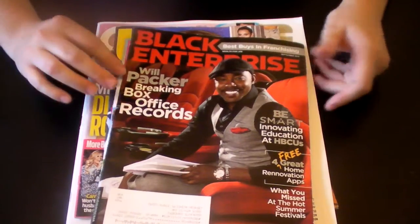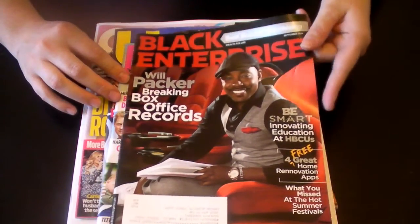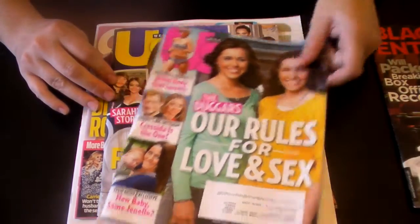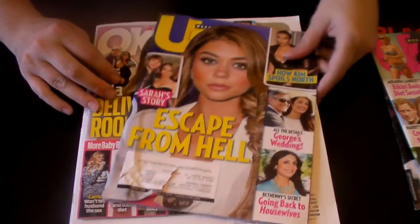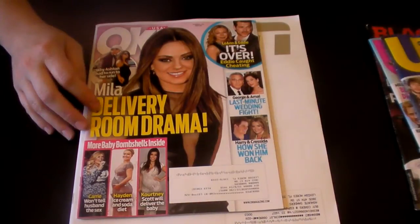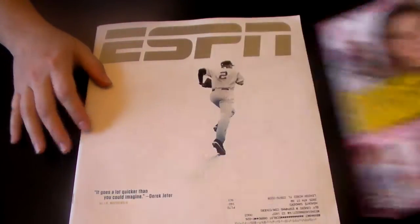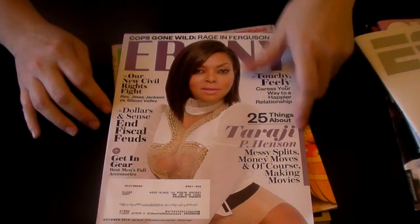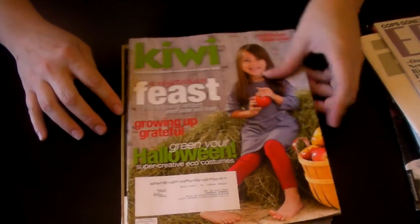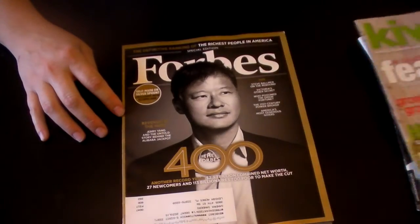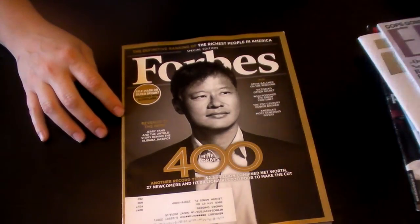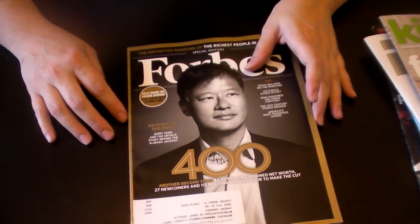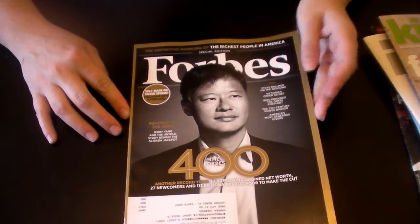All right, so we'll start with the magazines. I got Black Enterprise, Us Weekly, OK USA, ESPN, Ebony, Kiwi, which I need to go through and see if there's coupons there, and Forbes.